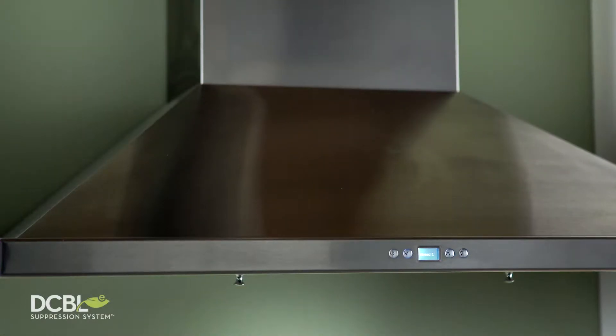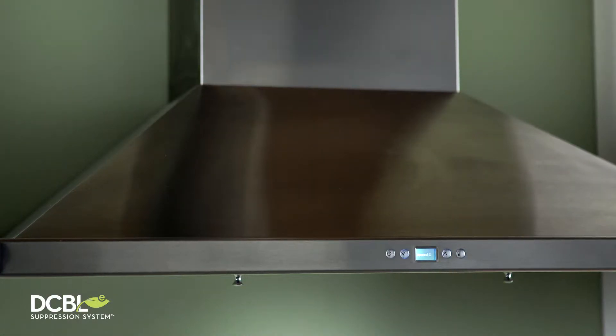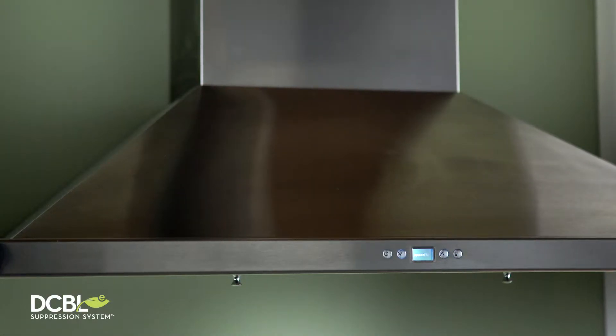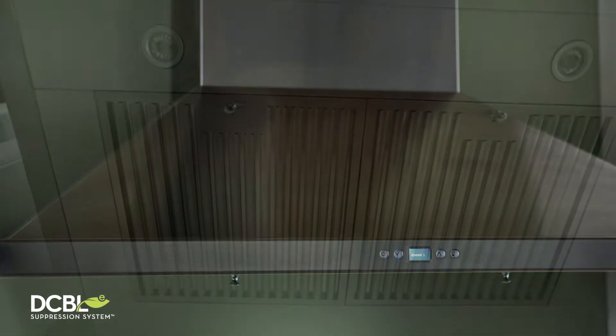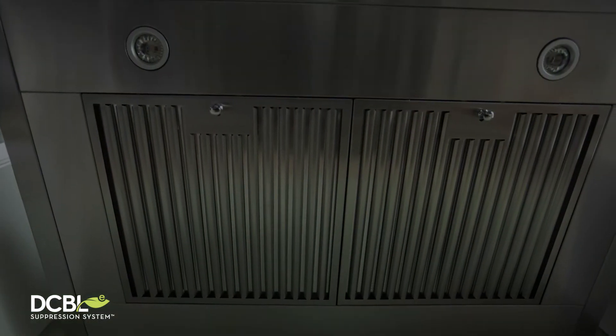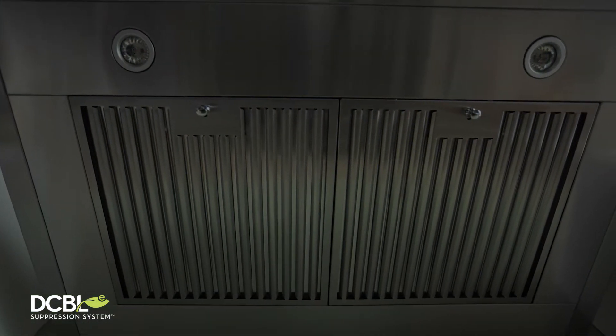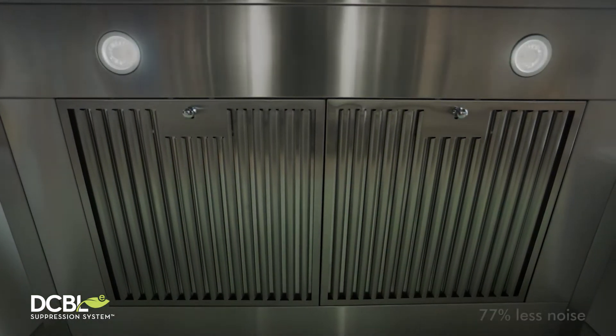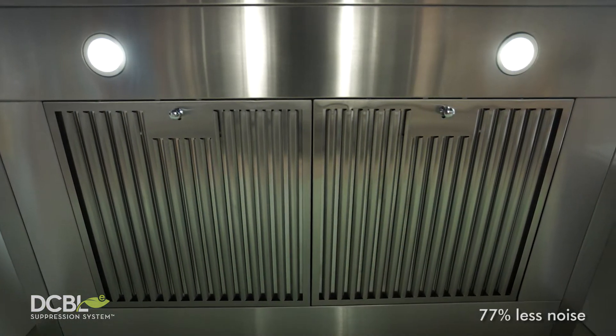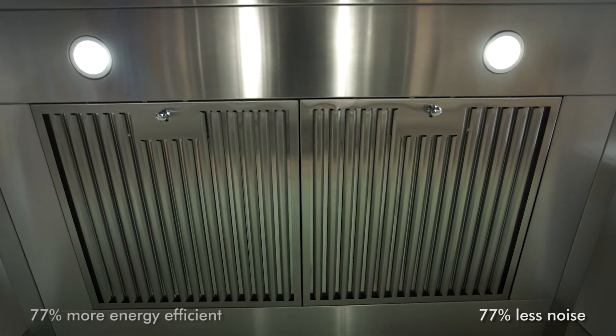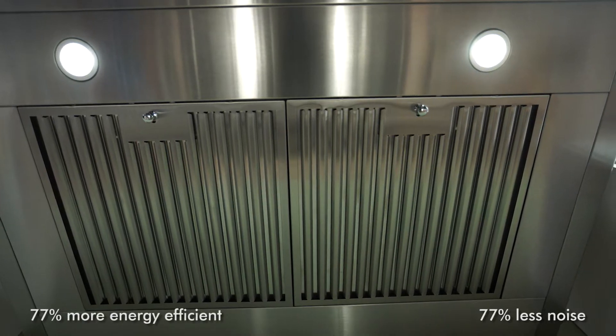Equipped with Zephyr's proprietary decibel suppression system, Venezia stands alone when it comes to quality construction, near-silent working speed, and advanced electronics.